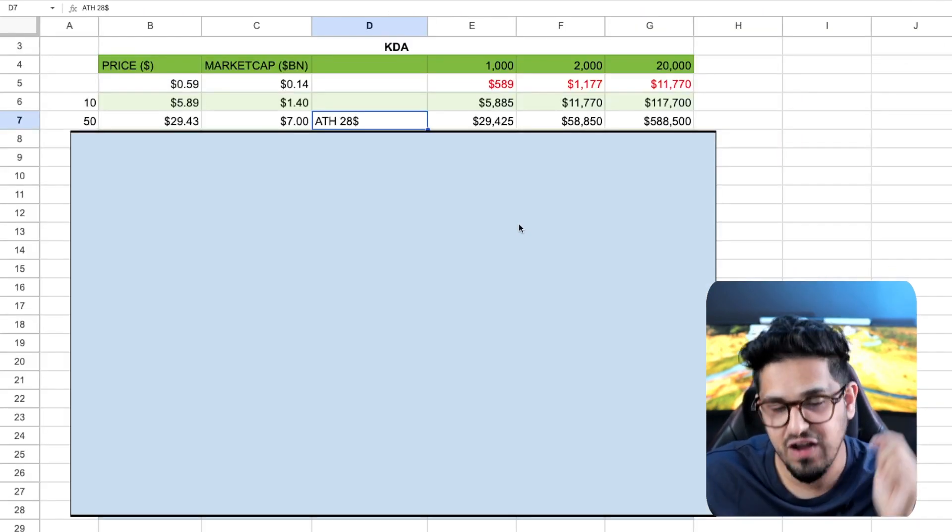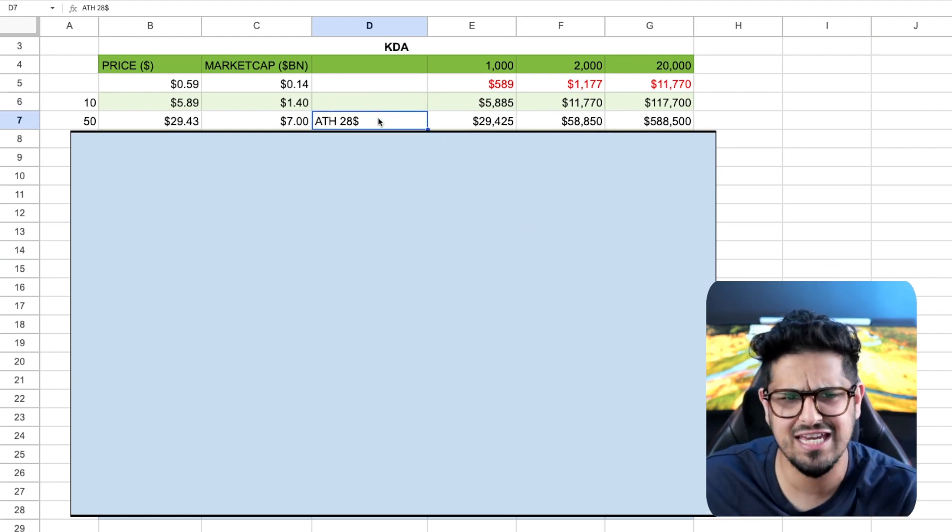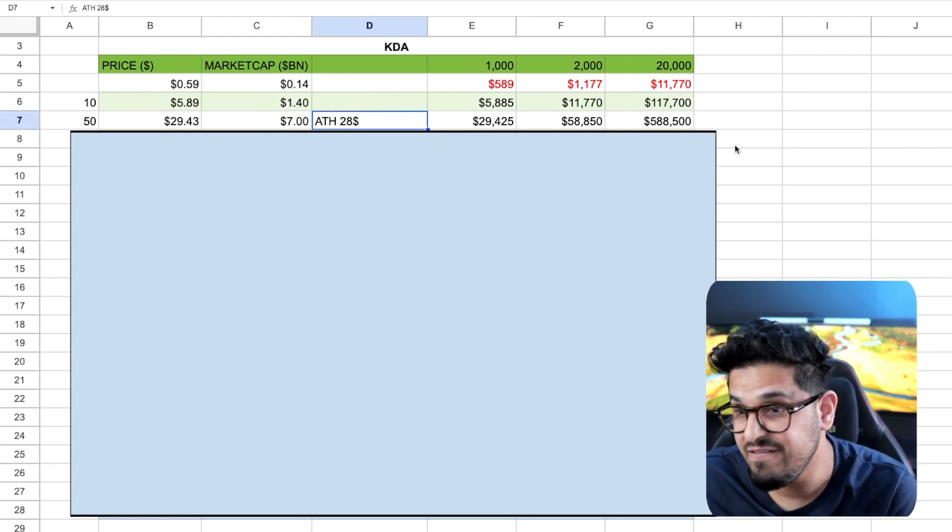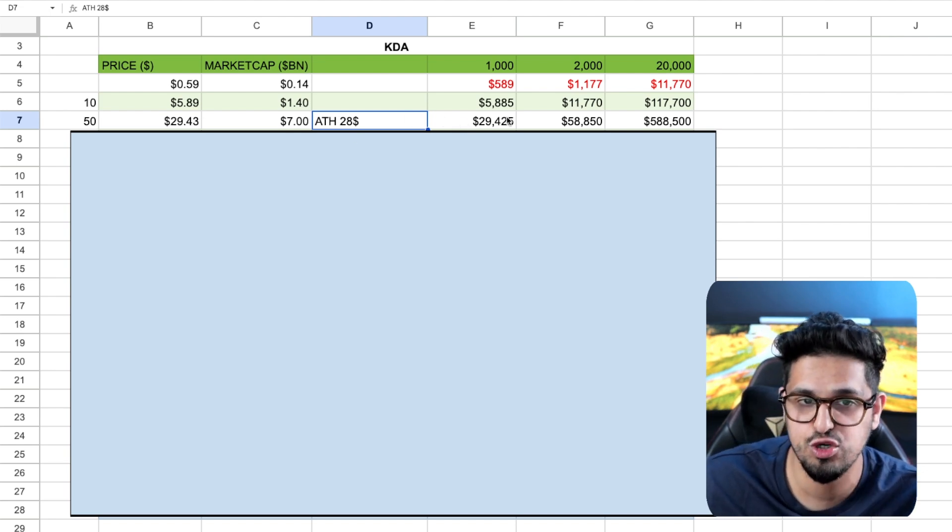So again, if I'm invested in Kadena, and I didn't think it could get back into all-time high, I'd be very, very disappointed. And look at the returns you'll get on this, guys.